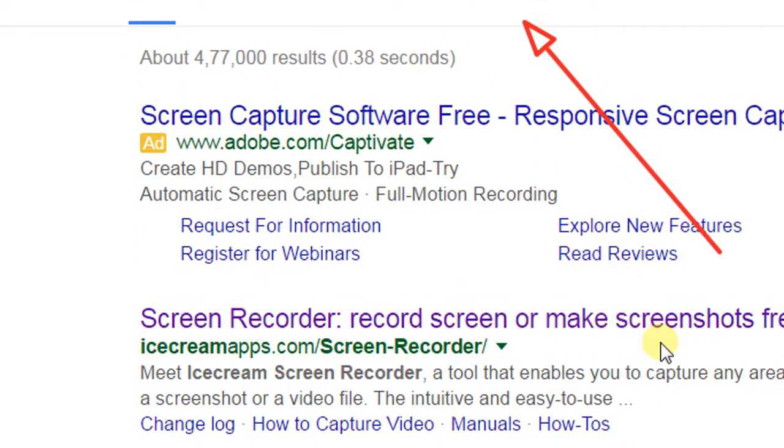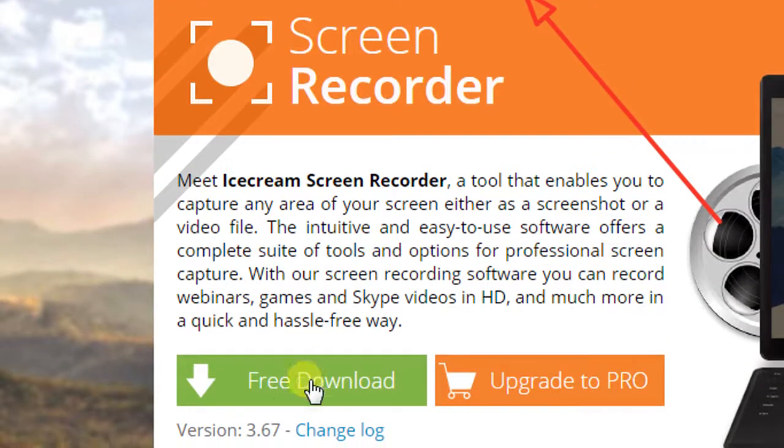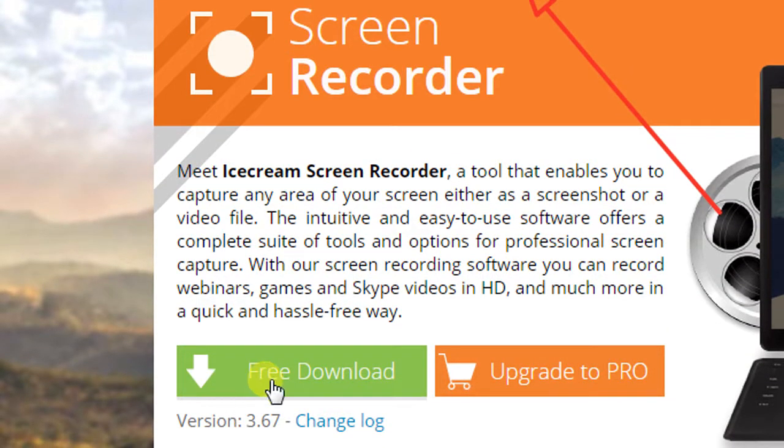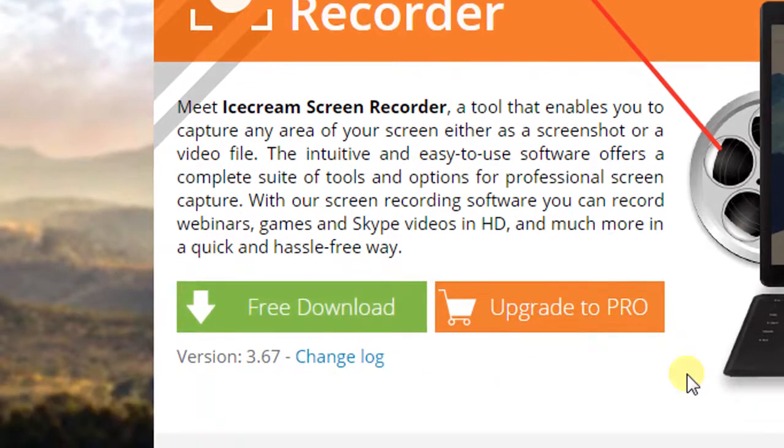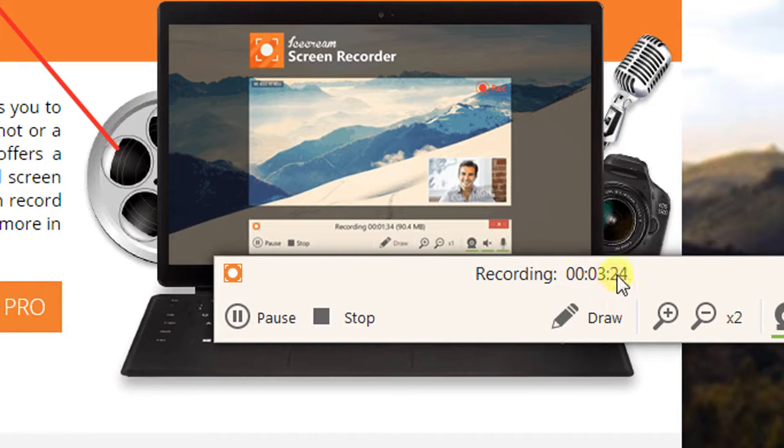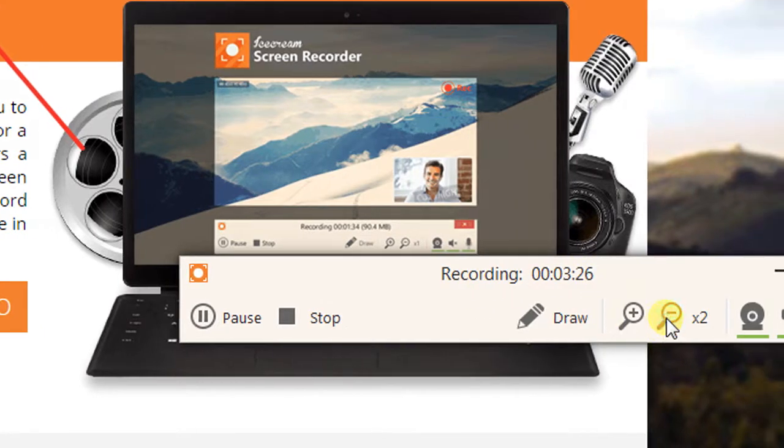You can download a free download version from there. The difference between free download and the upgraded version is only that the upgraded version will give you longer time to record, whereas a free time has a limitation. It will only give you 10 minutes of recording, that's it.